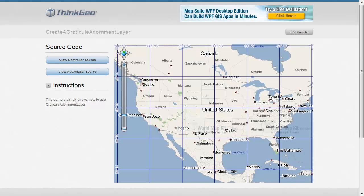In this MapSuite MVC sample app walkthrough, we're going to show you how you can create a graticule adornment layer for your application.